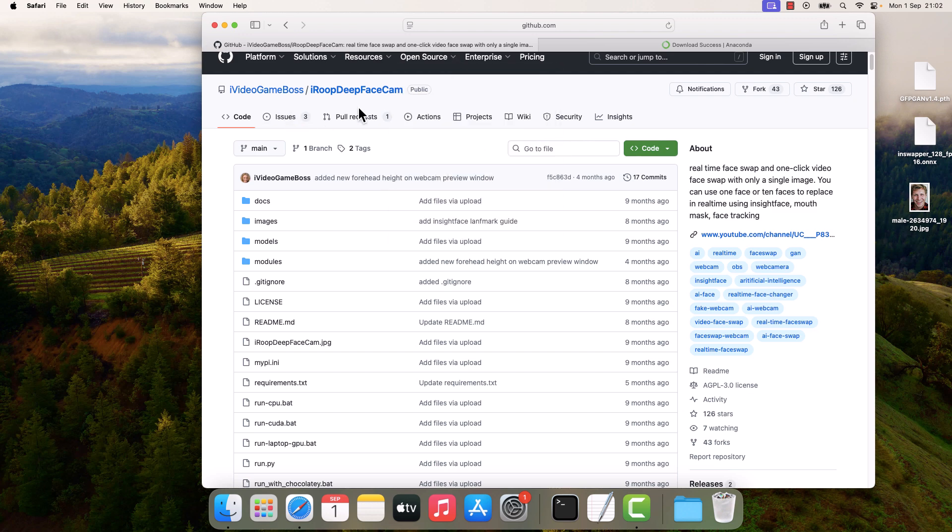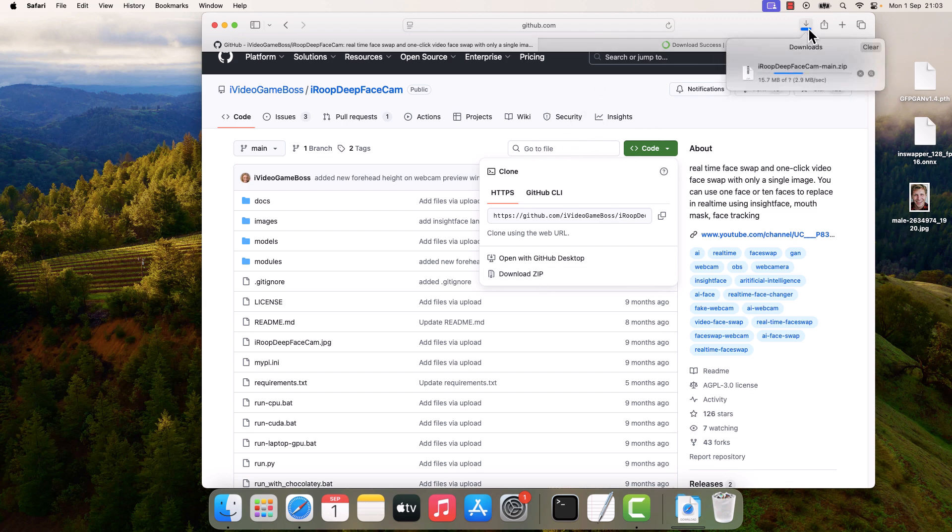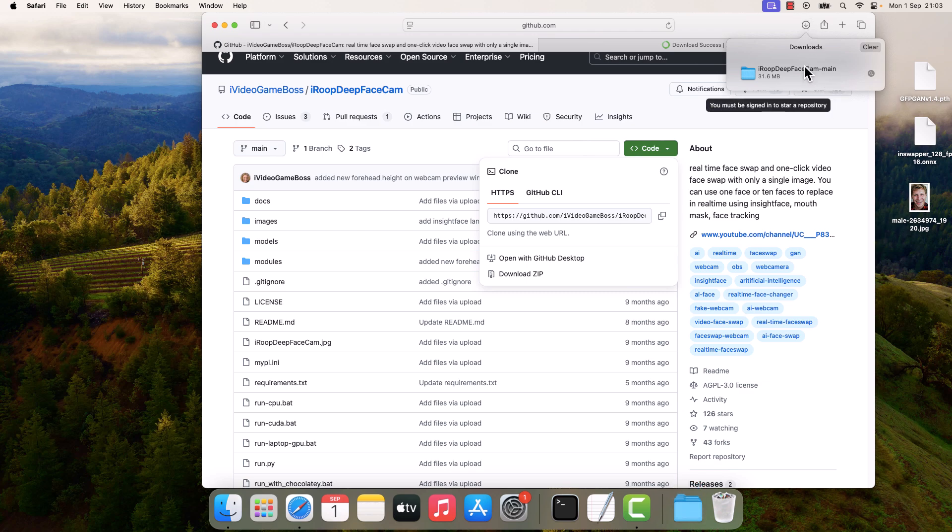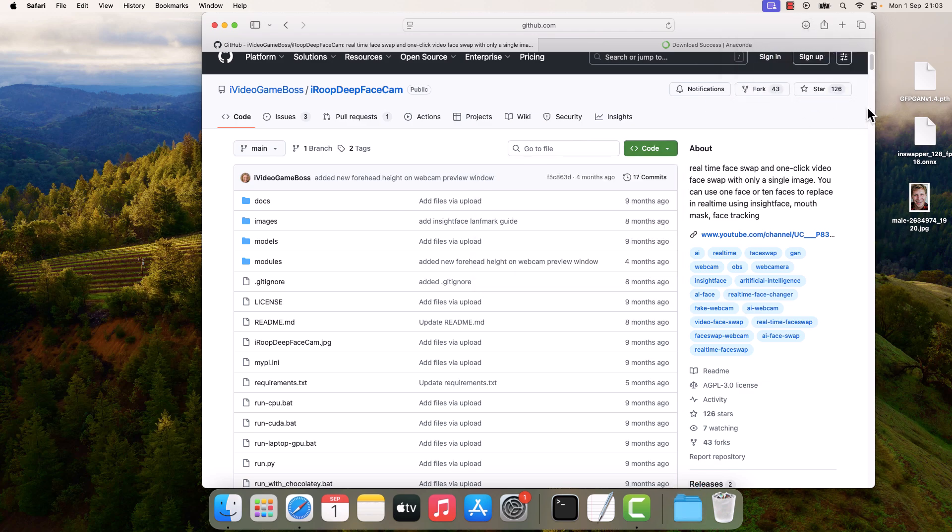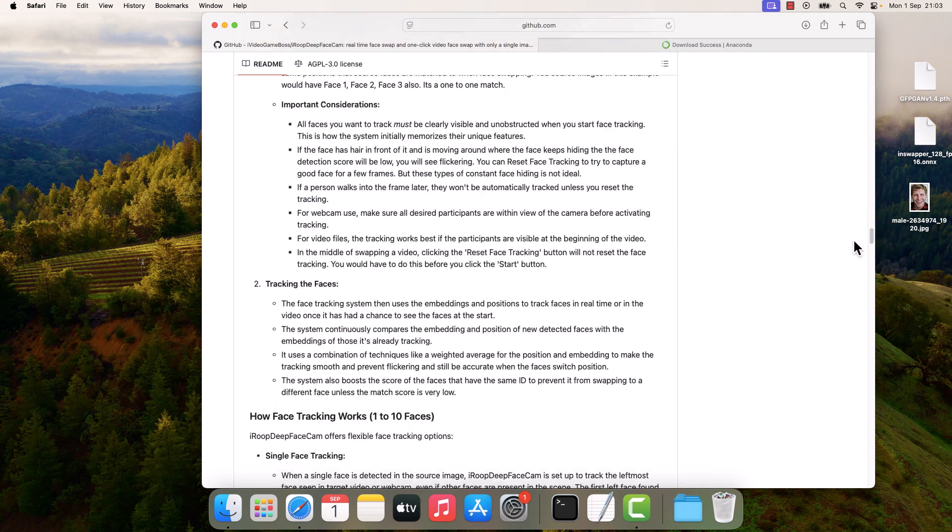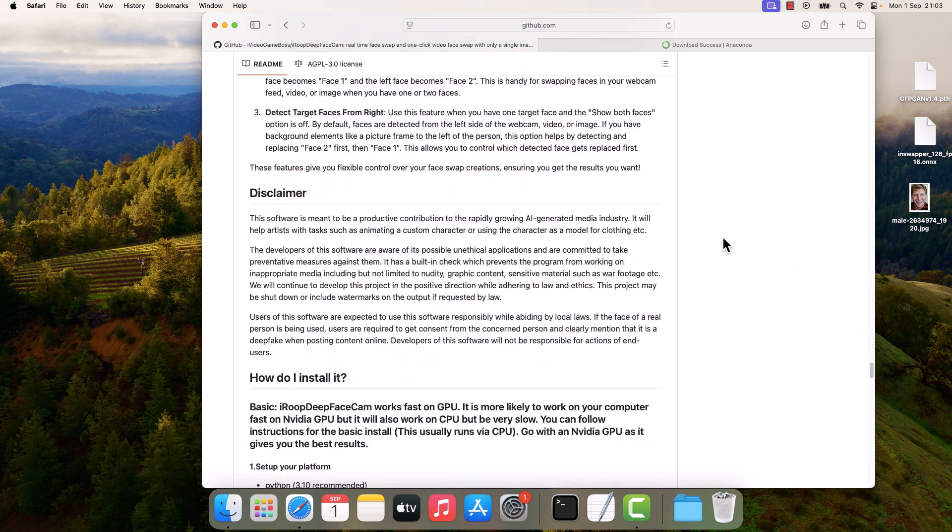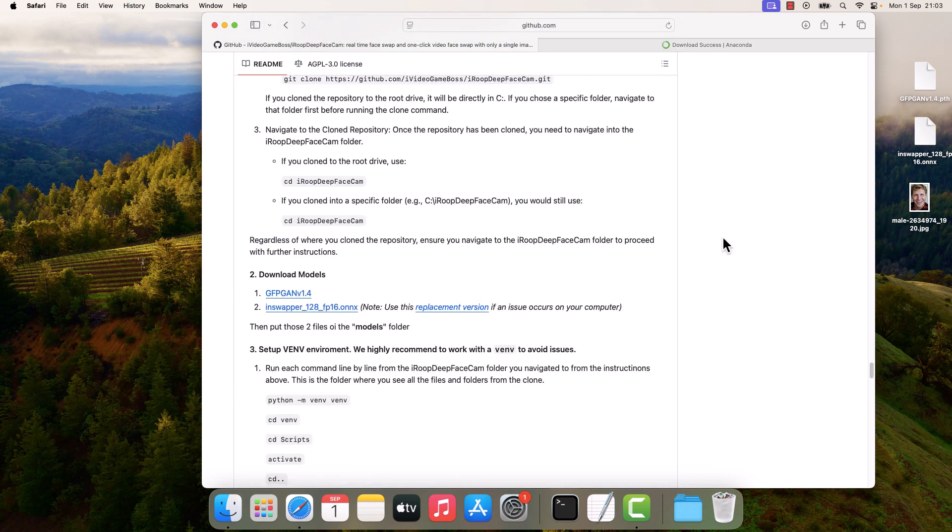Click on Code and download the code. So it has been downloaded. After that, scroll down. We also need to download this GFPGAN and also the Inswapper.